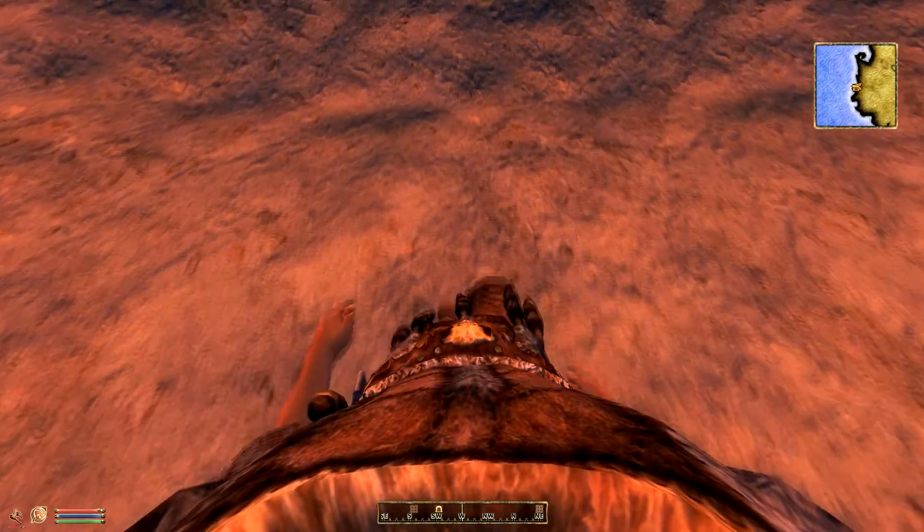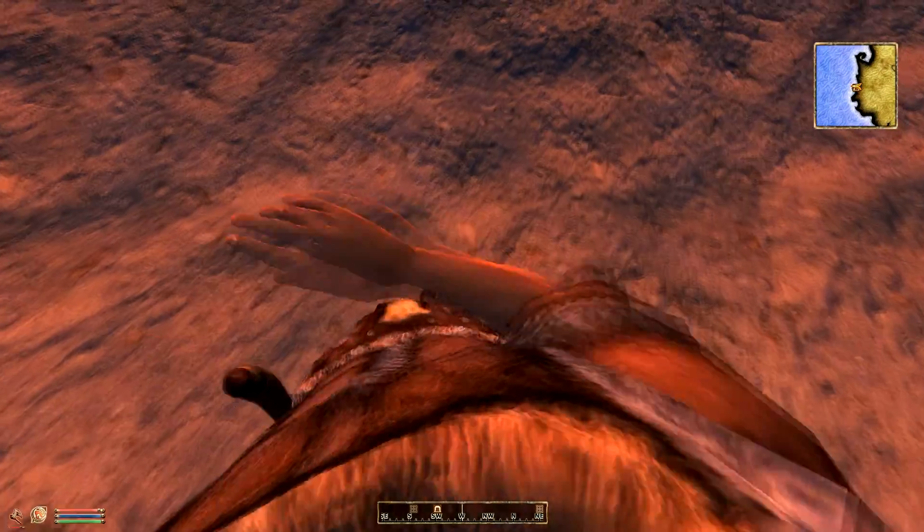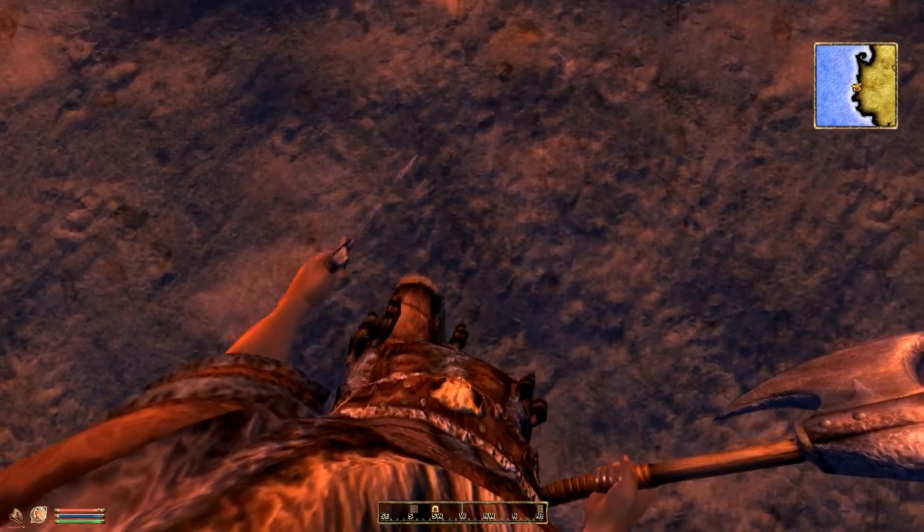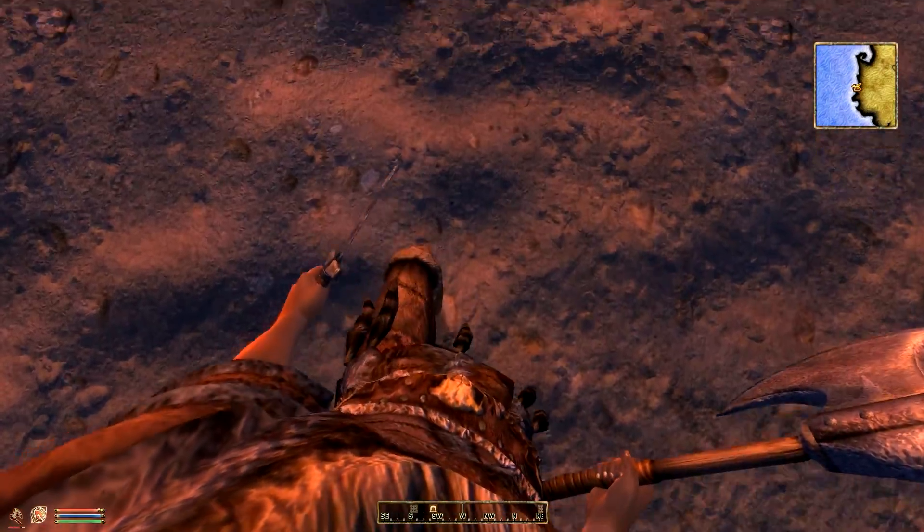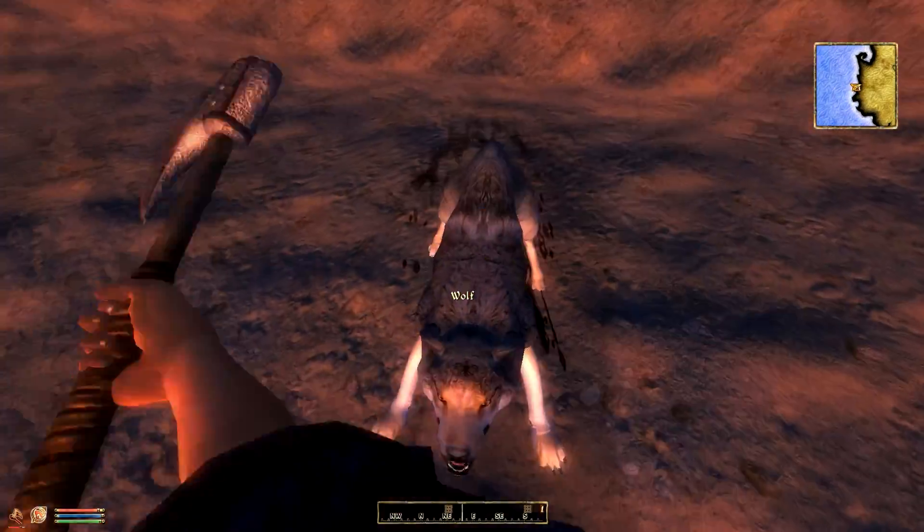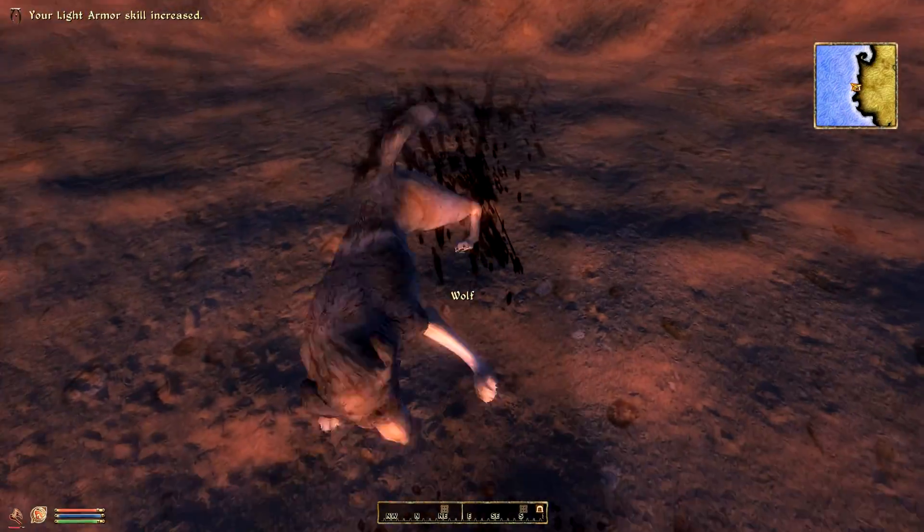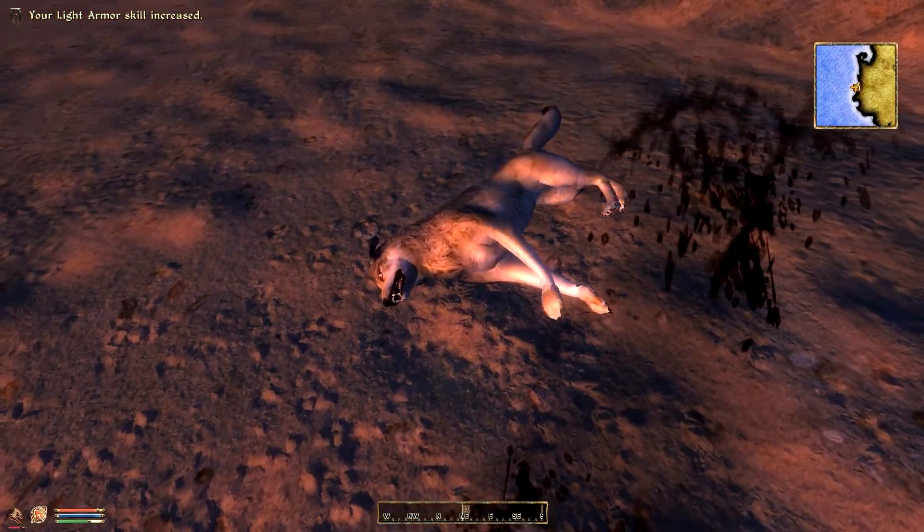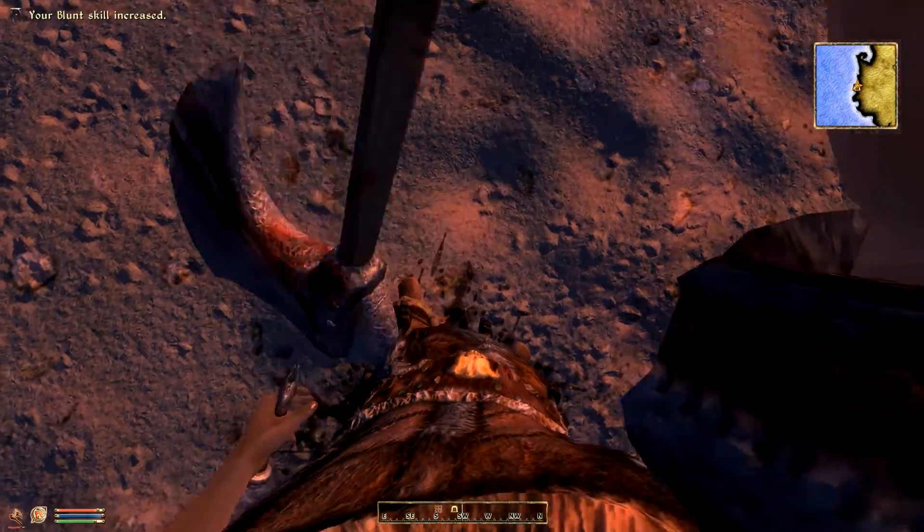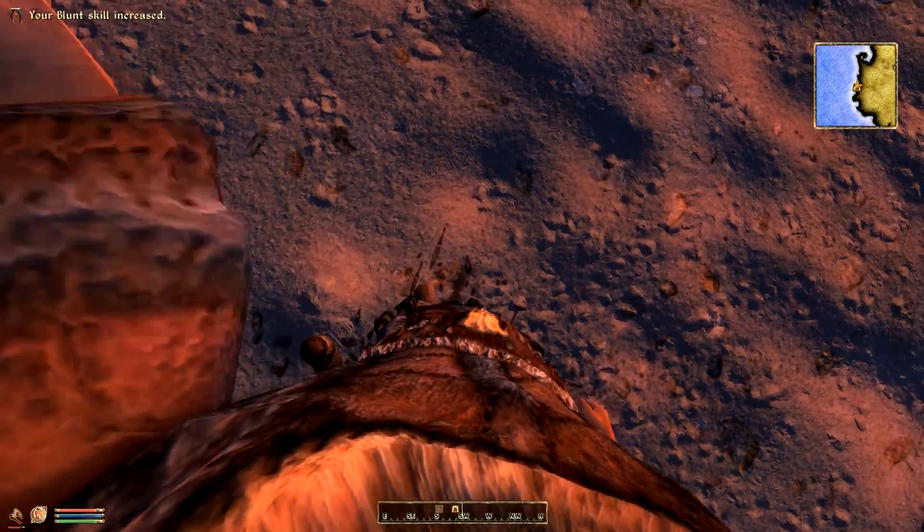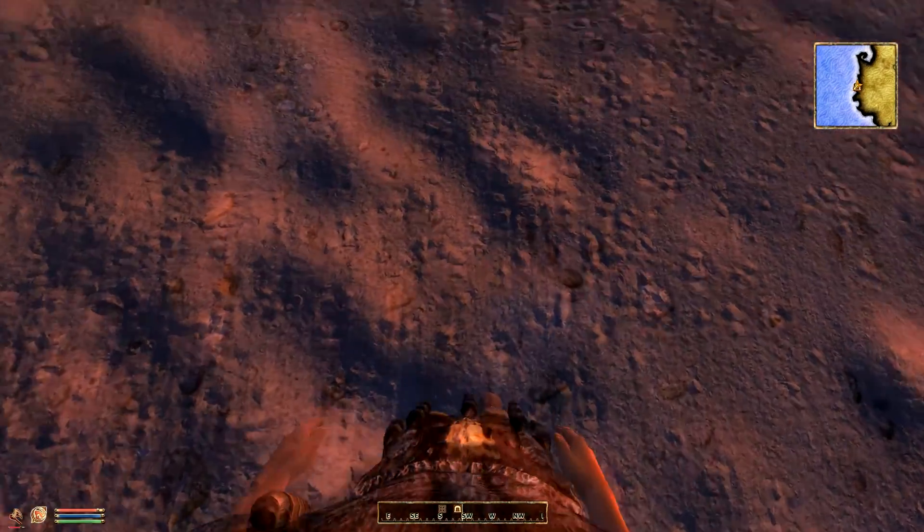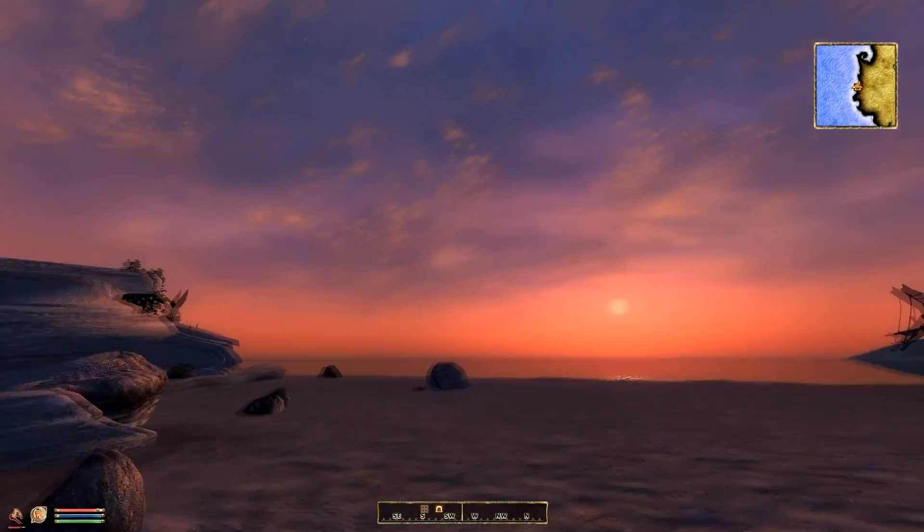Oblivion Reloaded is a mod that makes significant changes to the rendering engine in Oblivion and adds several new configurable options to the game. This includes things like dual wielding, first person camera, and a slew of enhanced shaders.